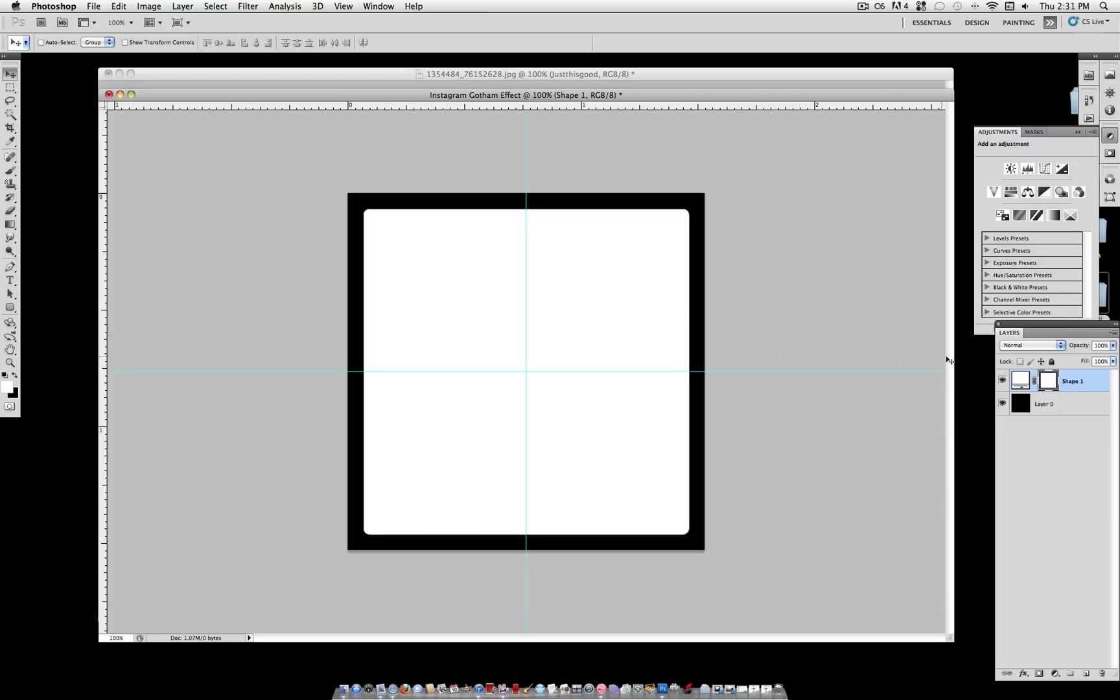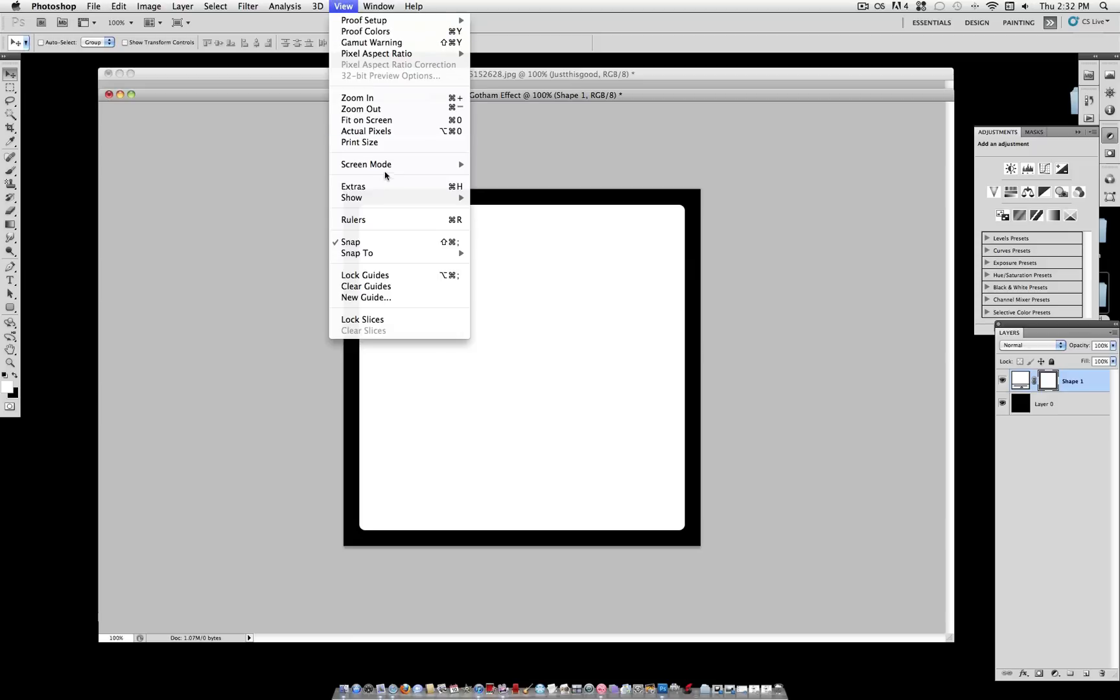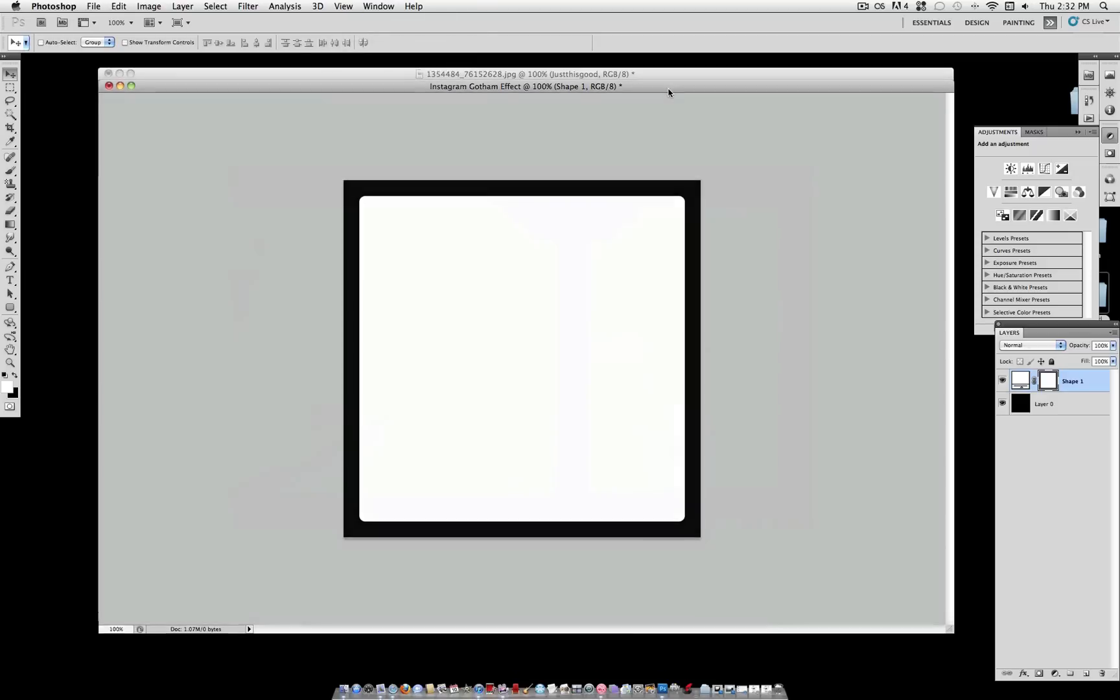And if you want to hide those now, Command-H and Command-R will hide them. Remember the shortcuts? These are under View Extras for the guides, and View Rulers. Make sure the snap is on.